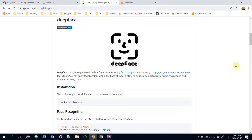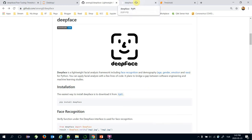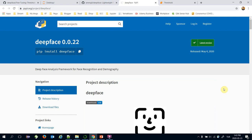We will use the DeepFace framework for Python in this lecture. It's fully open source and its source code can be found in its GitHub repository. It's also available on PyPI as well. If you are going to use the DeepFace framework for the first time, you need to call the command: pip install deepface.